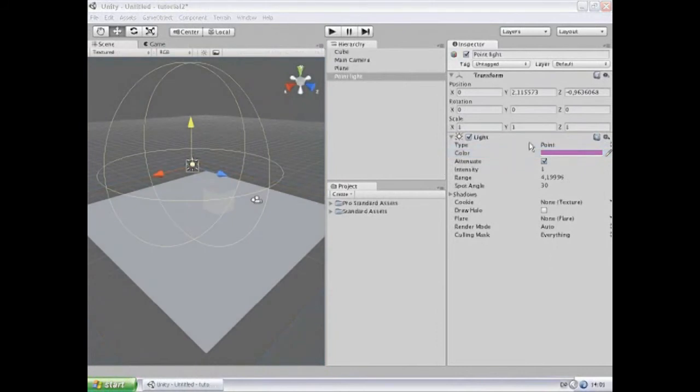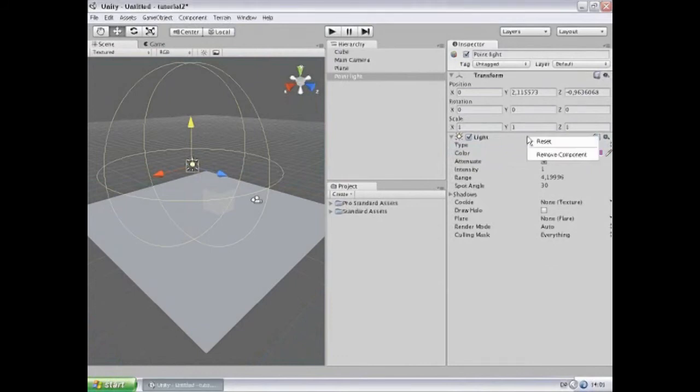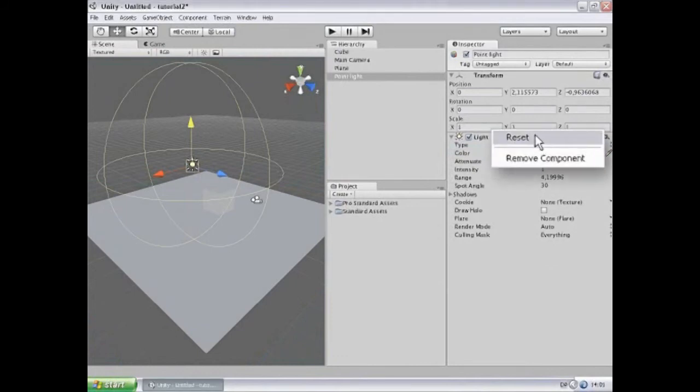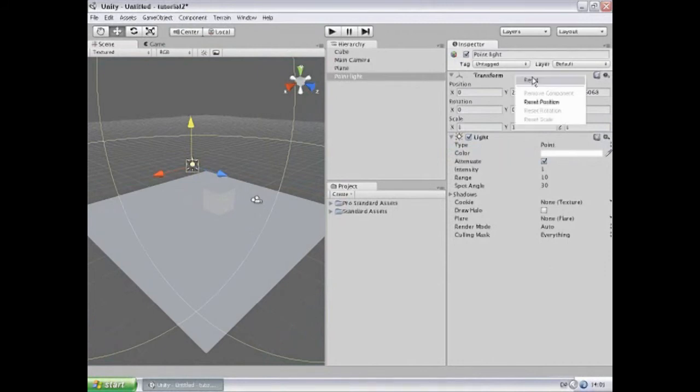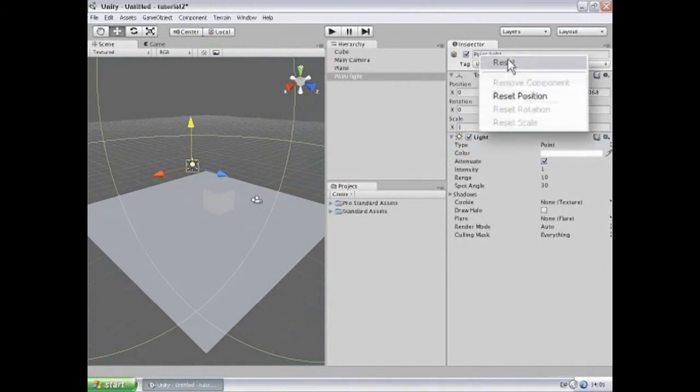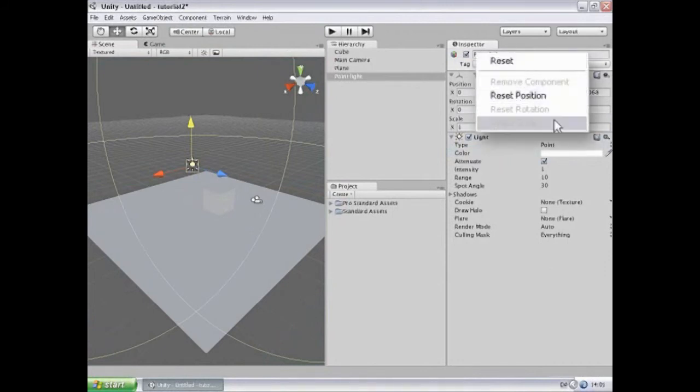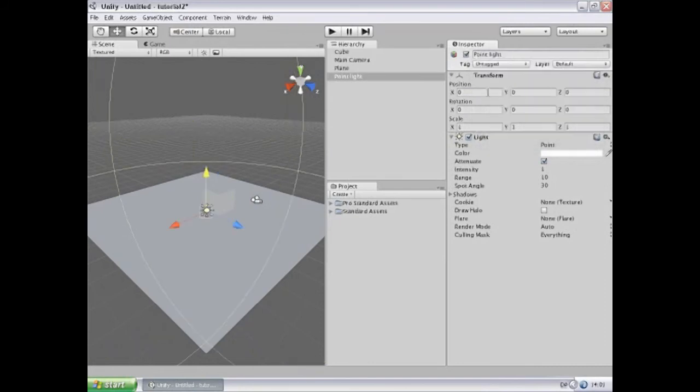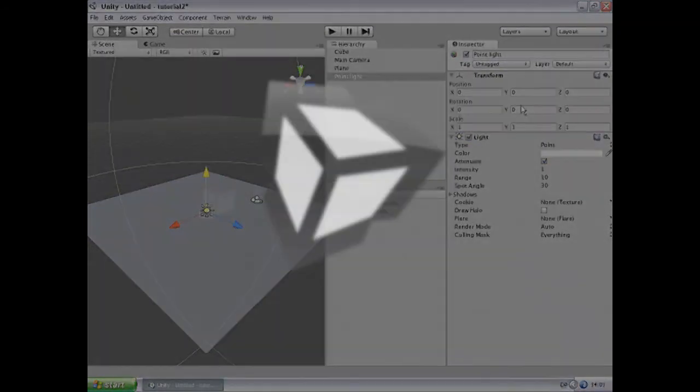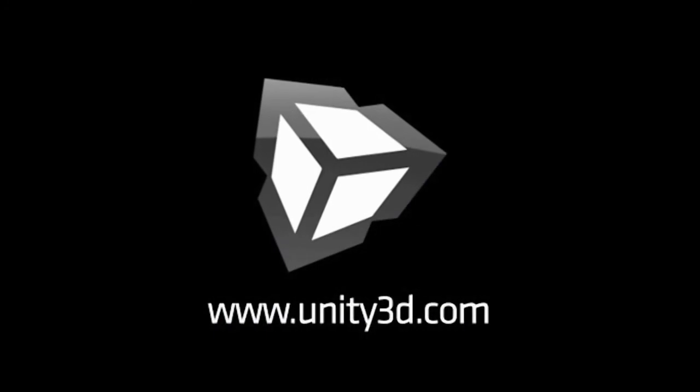The inspector view of the various components also have a reset option which I can access by right clicking on the components. By clicking reset, the component will reset to factory settings. This also goes for transforms, which can be reset to position, scale, and rotation independently. In this case it just resets the position to 0, 0, 0, rotation 0, 0, 0, scale 1, 1, 1.